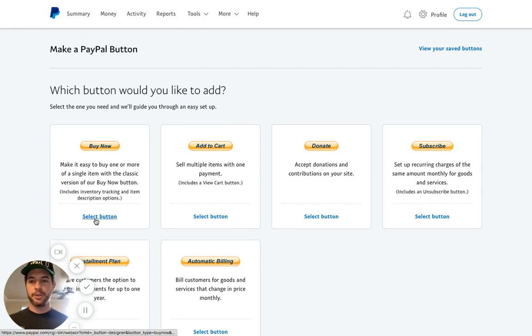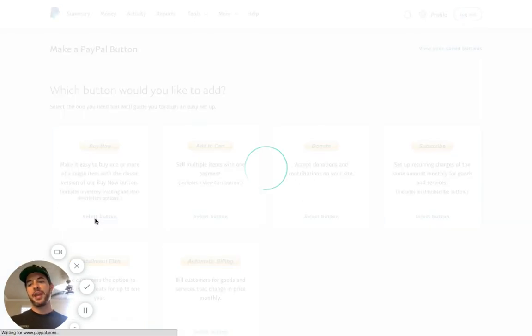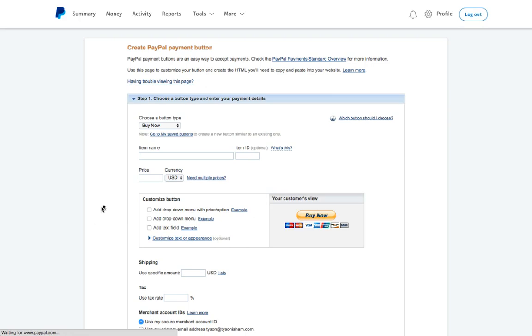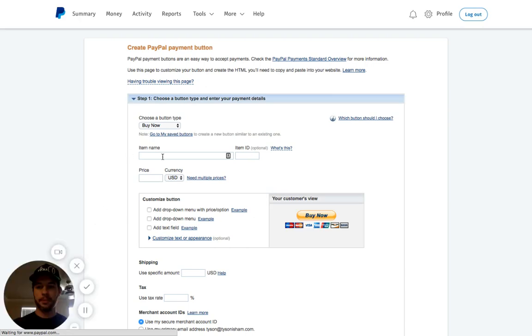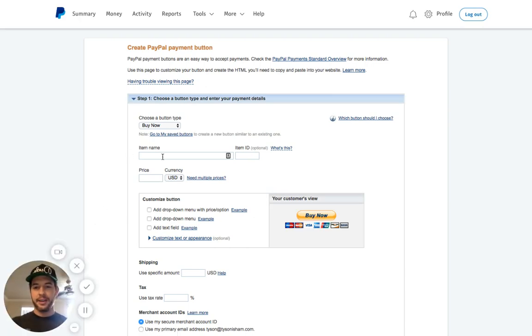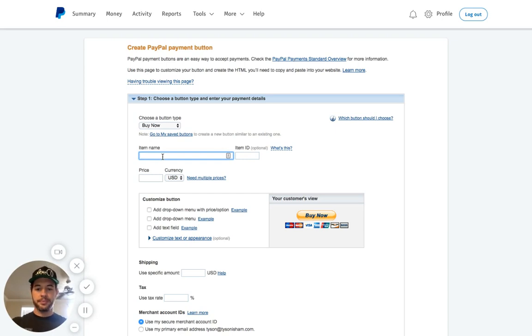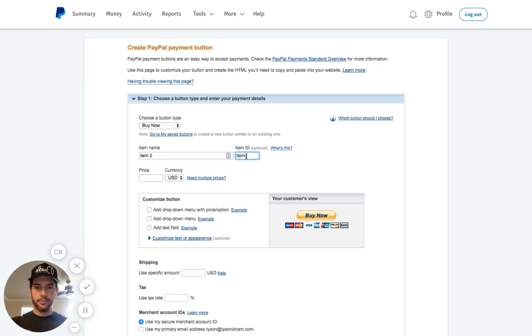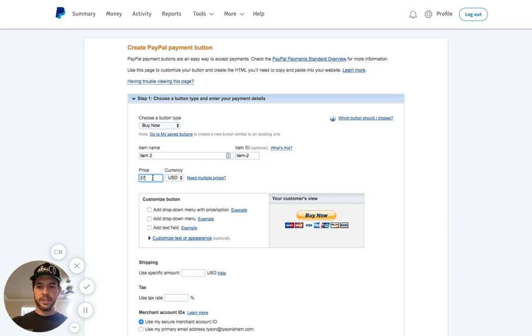Now, we're going to create a Buy Now button. If you guys want to mess around with any of the other buttons, feel free to do that. This is what I know works as of right now. So experiment at your own leisure. Now, we're going to create a new item. And we'll just call it Item-2, and we're going to make it $27.